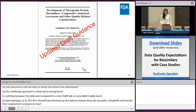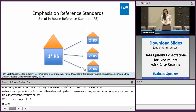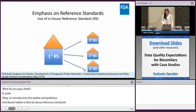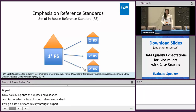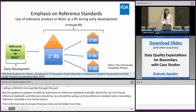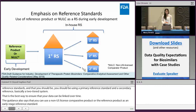Moving on to the updates in the guidance — Rachel talked a little bit about reference standards, so I'll go through this part more quickly. The guidance updates include an emphasis on reference standards and the use of in-house reference standards. You should be using a primary reference standard and a secondary reference standard — basically a two-tier system — as the best way to ensure that your data can be linked over time. The guidance also says you can use a non-US licensed comparator product or the reference product as an early-stage reference standard, but eventually you want to move to an in-house reference standard system for better control.